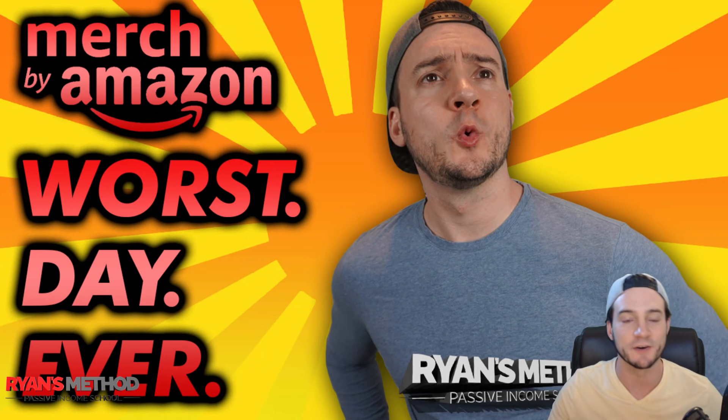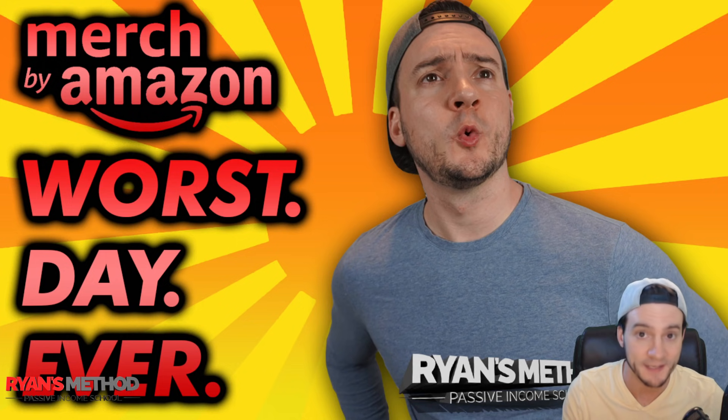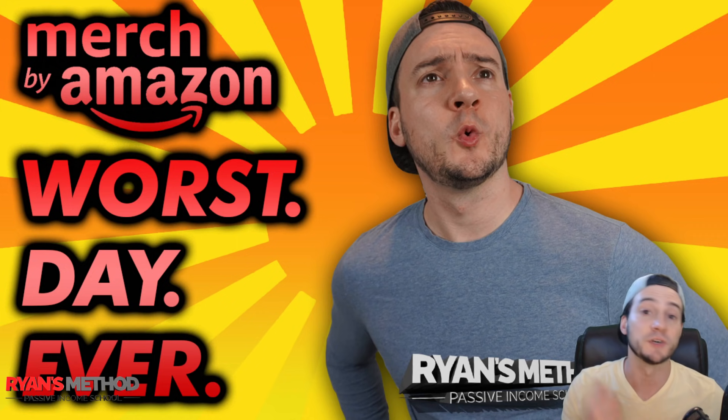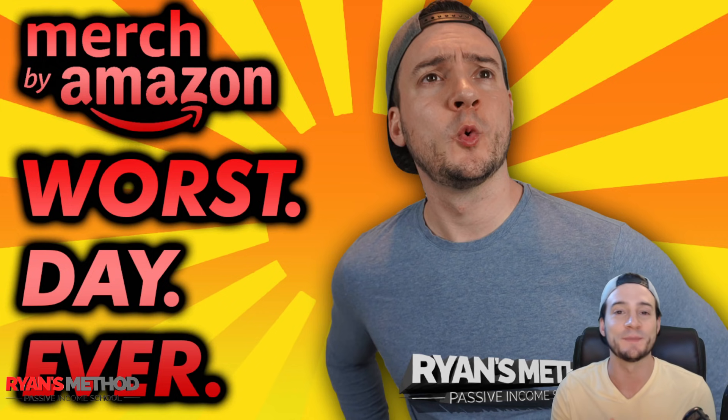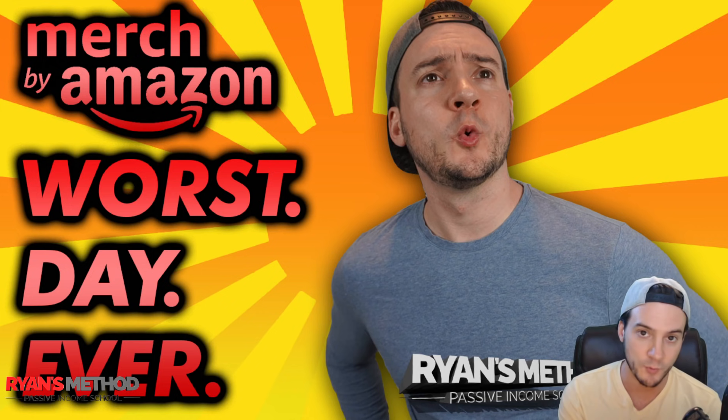In case you want to check out her content, she even shows her shirts and what was selling. She shows how she made over $400 profit last month on Merch by Amazon, so you might want to check that out. This is going to be a fun video.